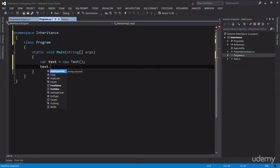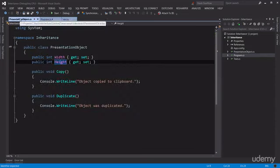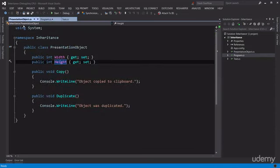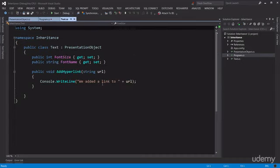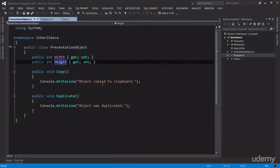I'll cover the Object class in more details when we get to the section about inheritance, but what I want you to take away from this lecture is that we added some common functionality in the PresentationObject class that includes a couple of properties like Width and Height and two methods like Copy and Duplicate, and we inherited all this code in the Text class using inheritance. Now let's go back to Program.cs and finish up this task.